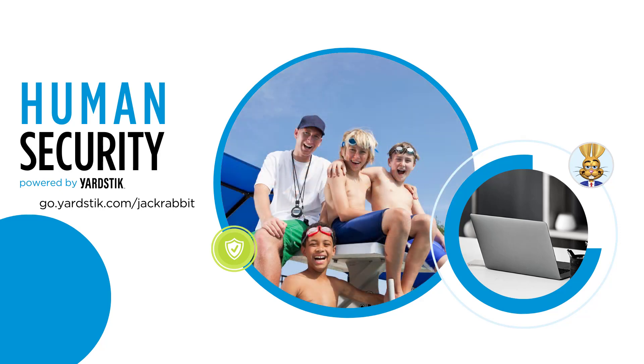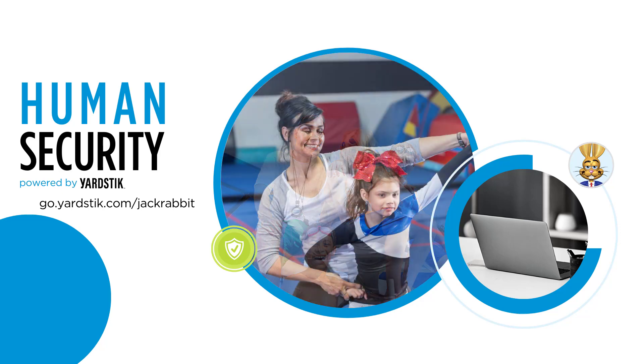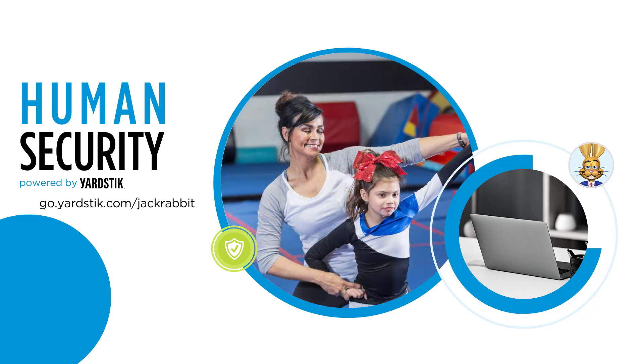Get started by going to go.yardstick.com/jackrabbit and complete a form to connect with a Yardstick representative.